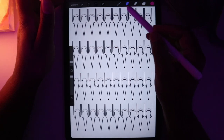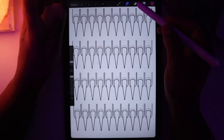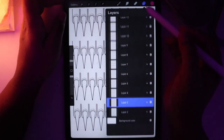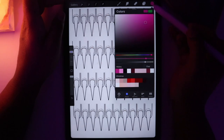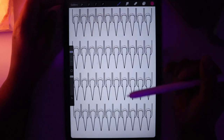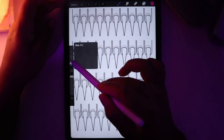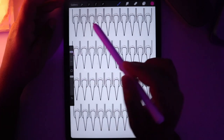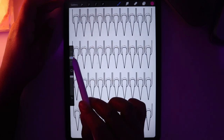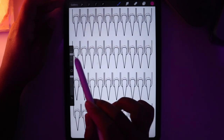Then we have the smudge tool — I don't use it that much in nail designing, but it's there. And then we have the eraser, the layers, the color palettes and the color wheels. On the left-hand side, we have a slider which controls the size of the brush. These little ticks are things I've saved in terms of brush size.